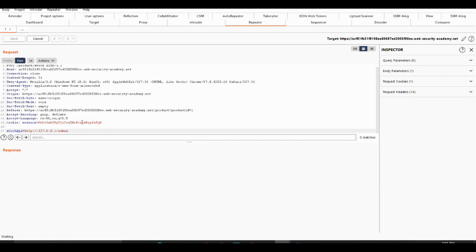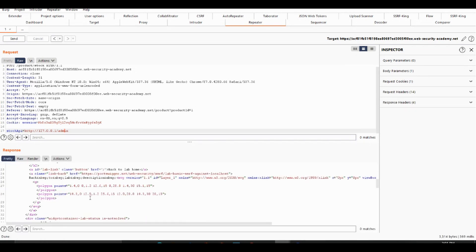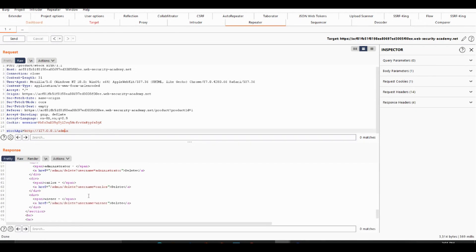So the goal of this lesson is to delete the user Carlos. As you can see here, there should be a user called Carlos. So it's on the endpoint admin slash delete username Carlos. Let's just copy this and paste this here.